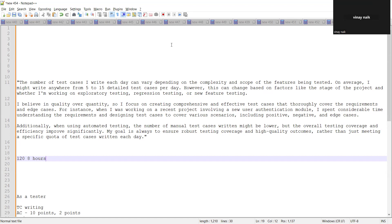15 test cases if you are writing in an hour, that means you have to write expected result, actual result, you have to write prerequisite, you have to write test data, test steps - all these things you have to cover. So it becomes very important that you take care of such questions when they are asked in an interview.